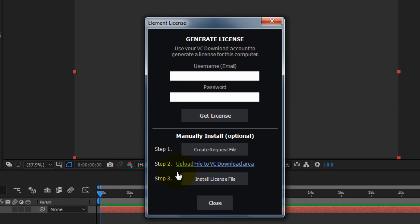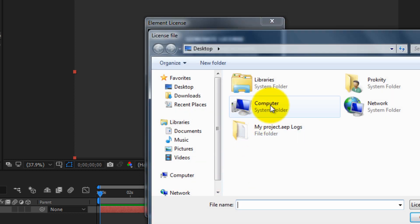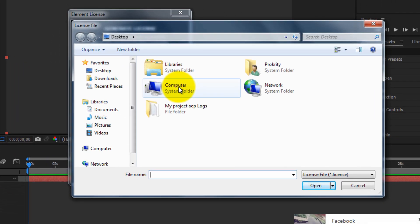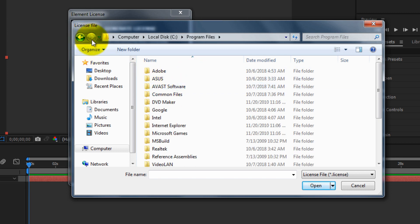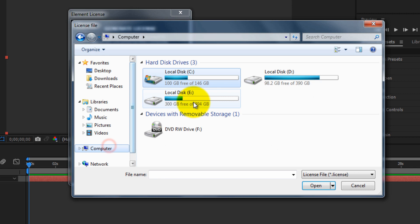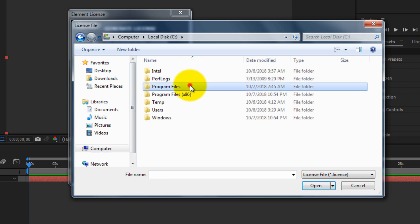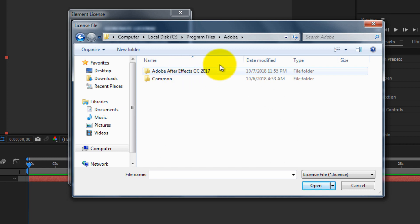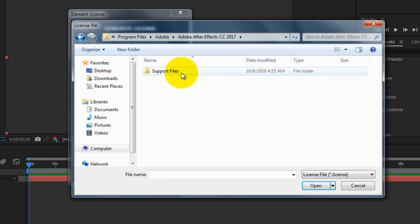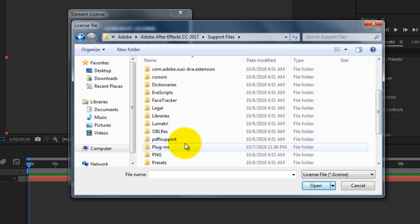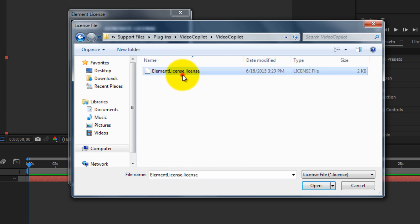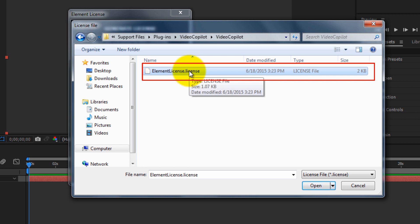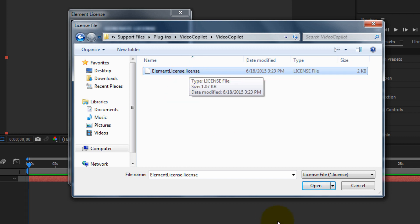Skip Step 2 and go to Step 3: Install License File. Browse to the folder where you pasted the license key: go to Computer > C Drive > Program Files > Adobe > After Effects CC (your version, I have 2017) > Support Files > Plugins > Video Copilot. You can see the license file there that we pasted earlier. Select the license key file and click Open.